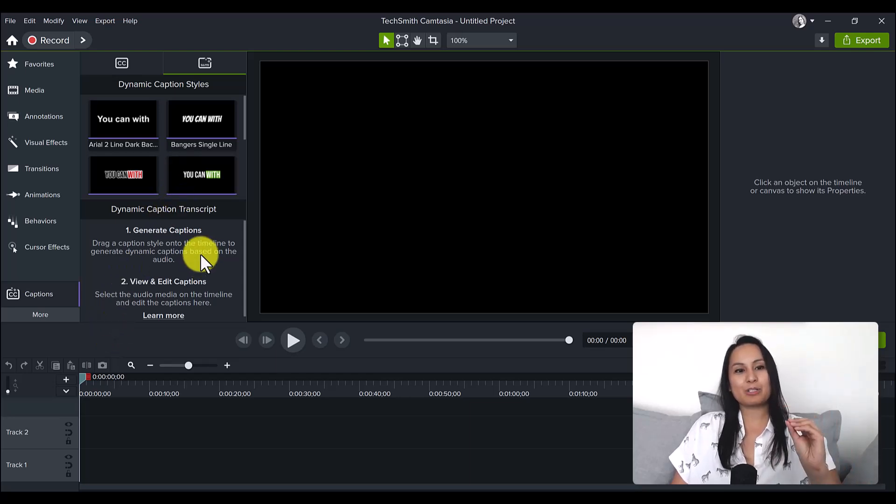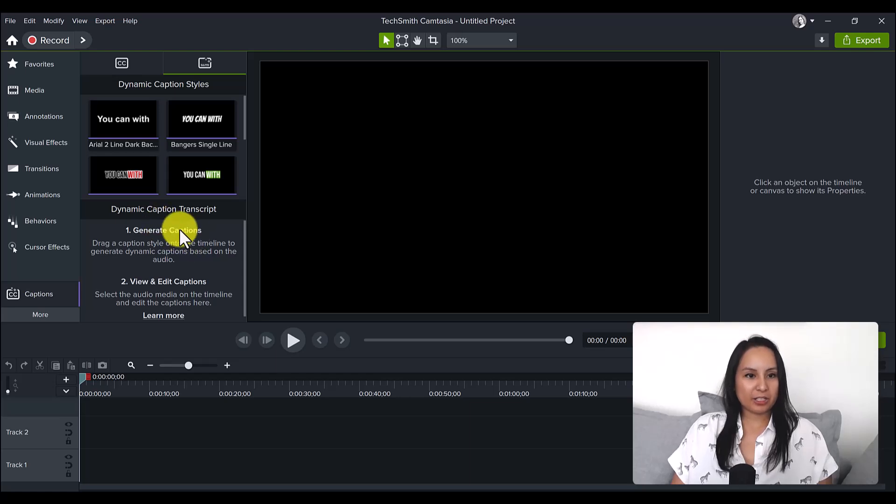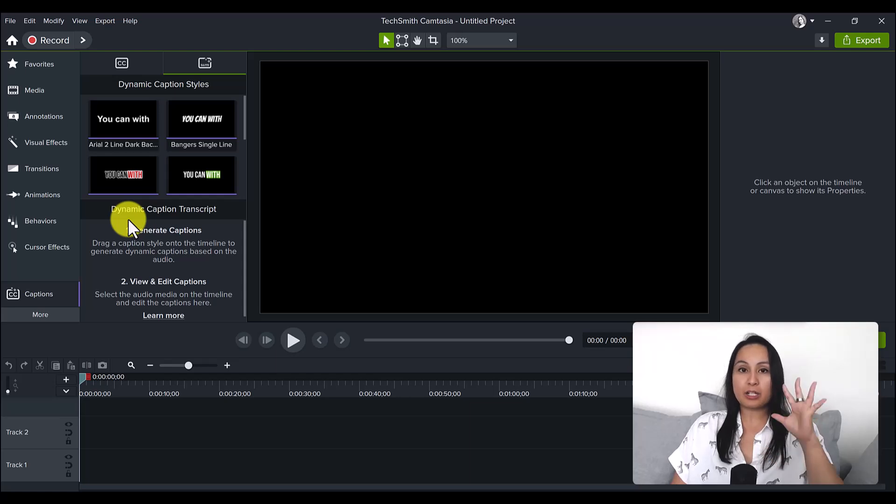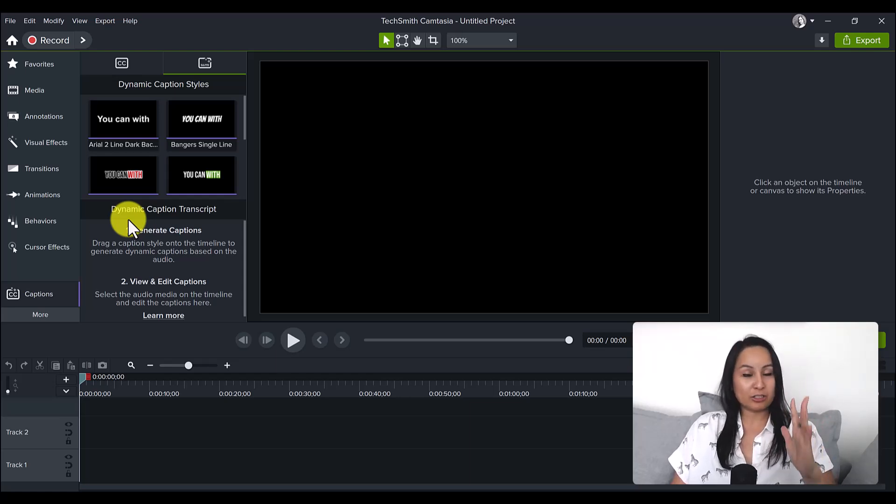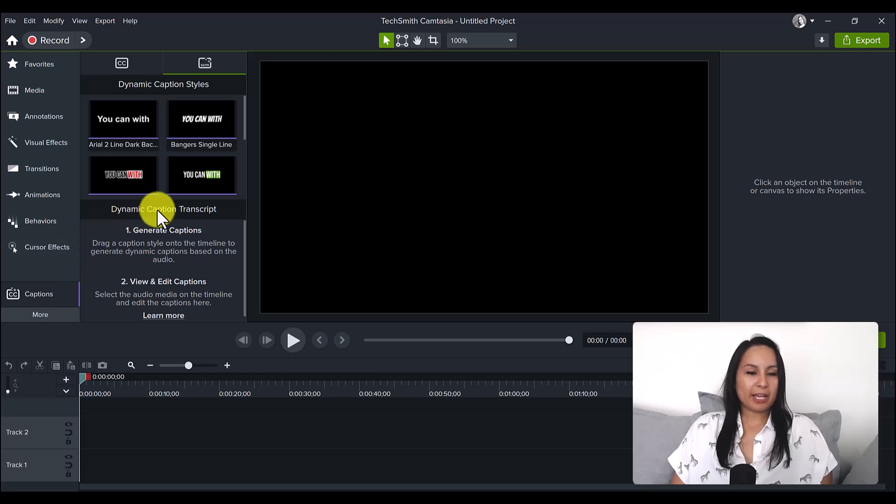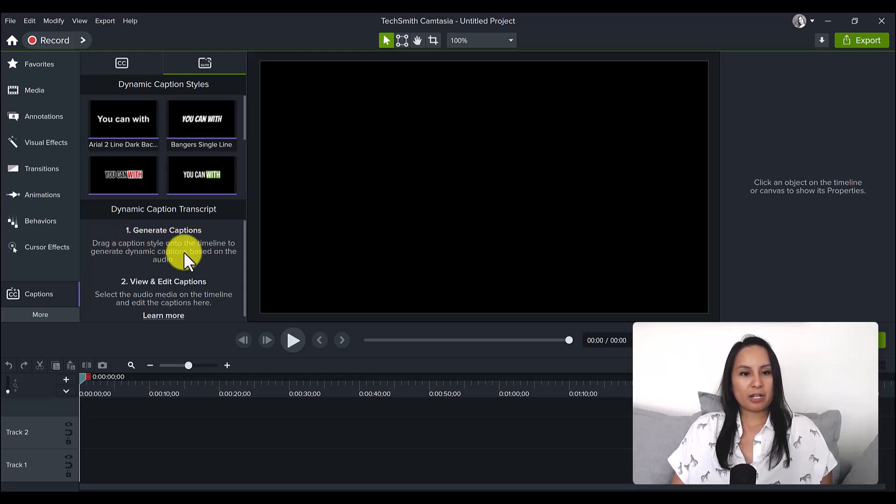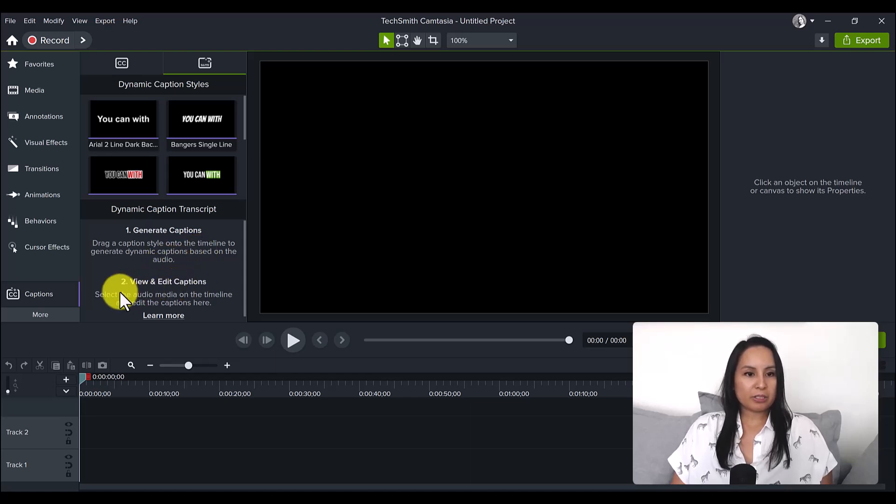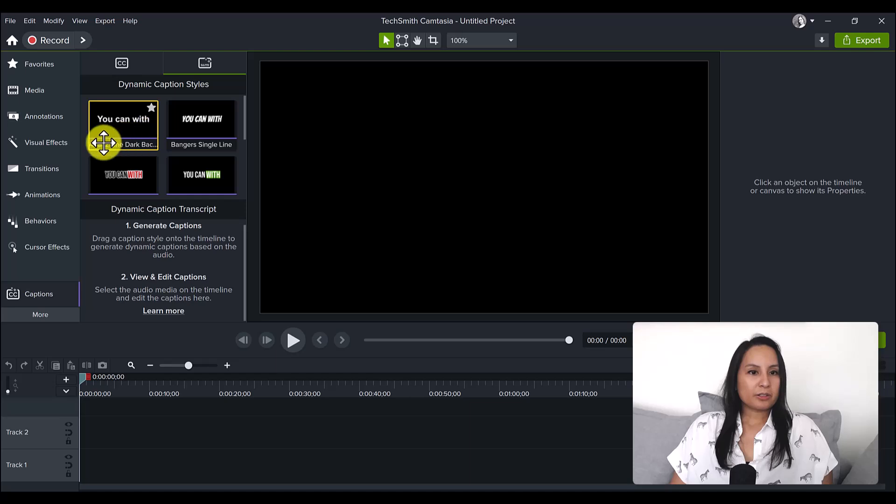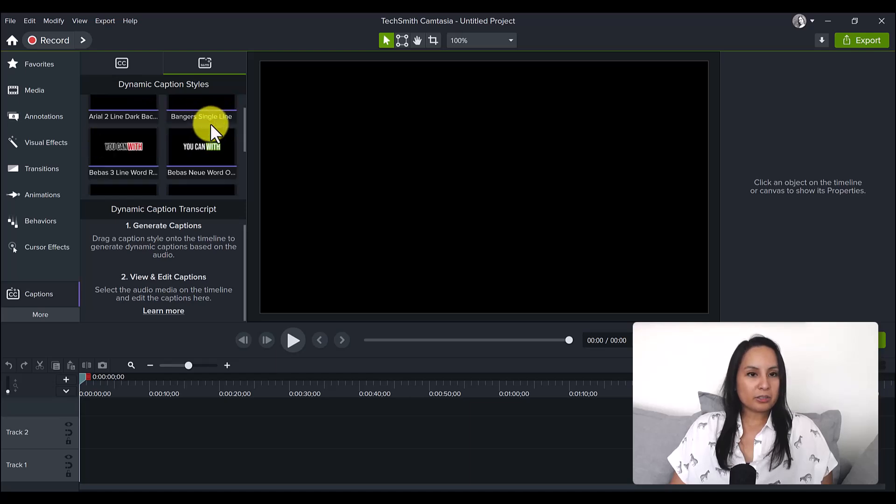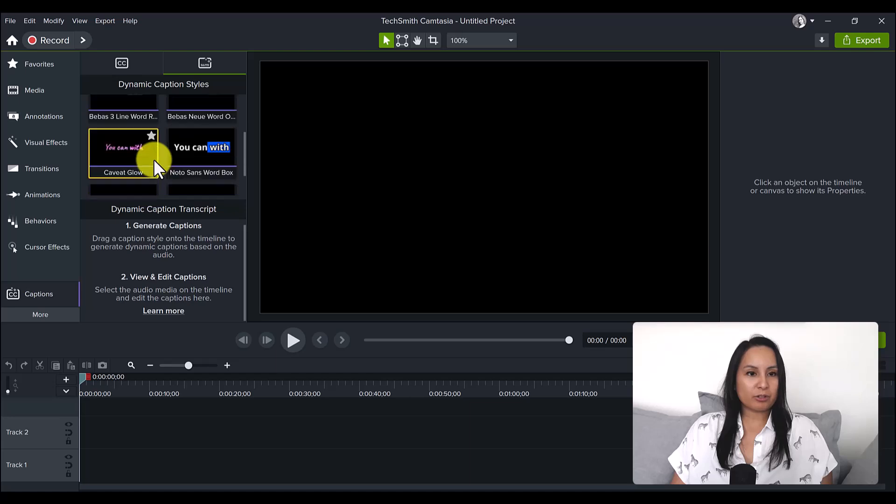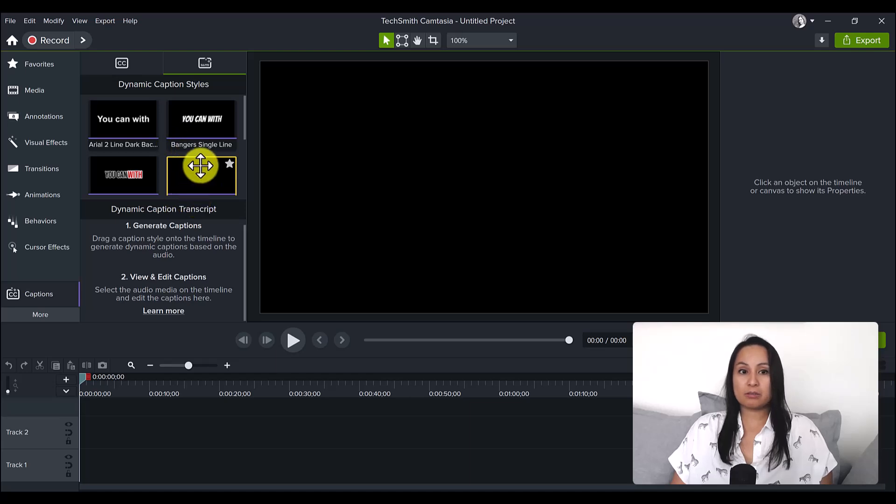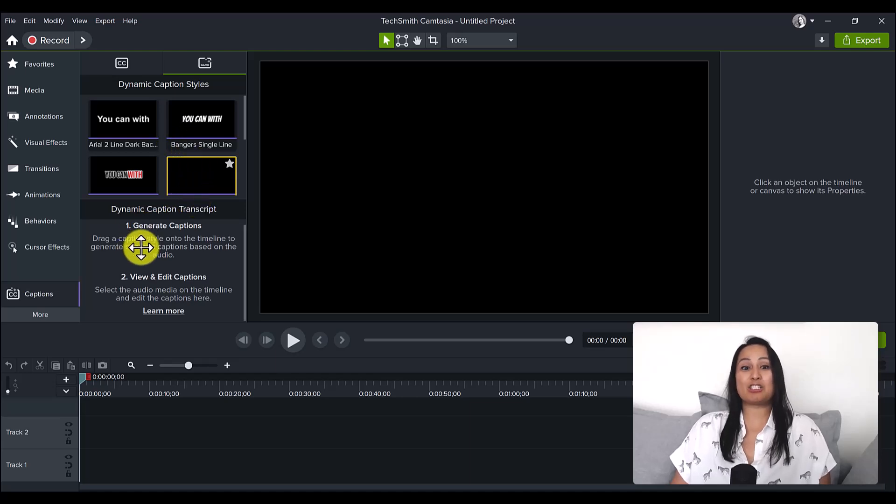Captions! This is where the dynamic captions are, we found it. I won't do the tutorial right now, I will have a dedicated tutorial trying it out. Generate captions: drag a caption style onto the timeline to generate dynamic captions based on the audio. View and edit captions: select the audio media on the timeline and edit the captions here. These are the different styles. Looks like eight, and looks like you drag these onto your video and then it's supposed to come up on the screen automatically.